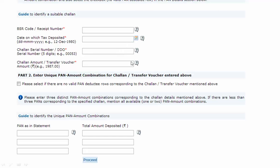For whatever challan you have entered above, you need to mention three PAN numbers that should be unique, along with the amount deposited against that particular challan. All three entries should correspond to the challan mentioned above. As the system states: please enter three distinct PAN-amount combinations corresponding to the specified challan. If there are fewer than three PANs corresponding to the specified challan, you should mention only the available one or two PAN-amount combinations.